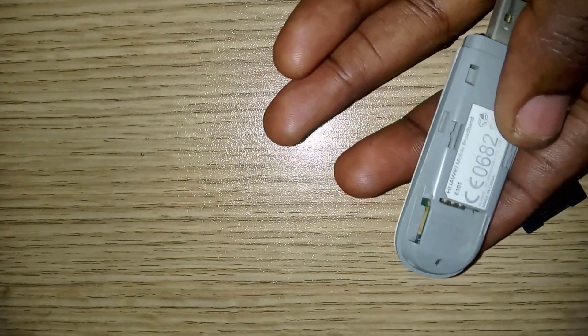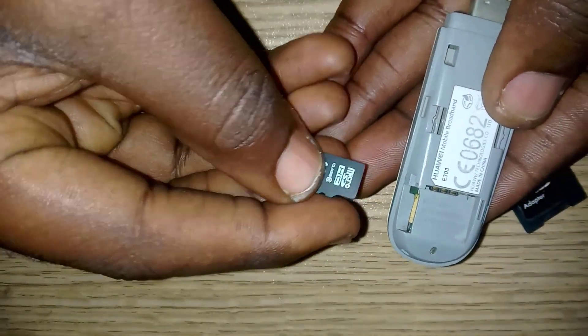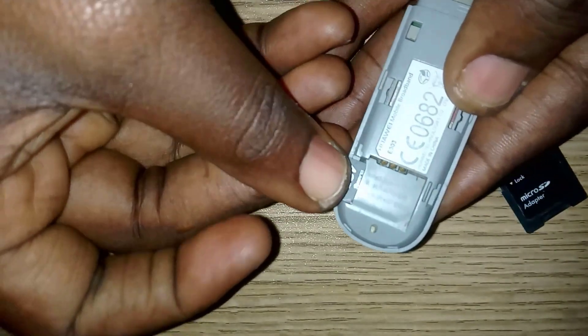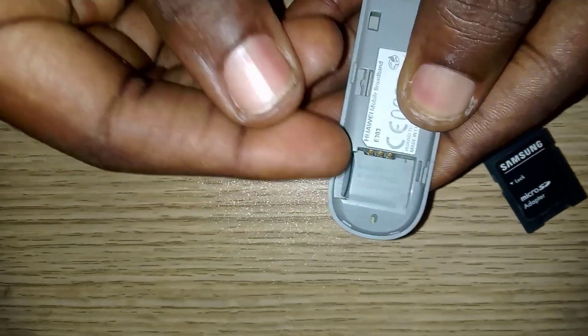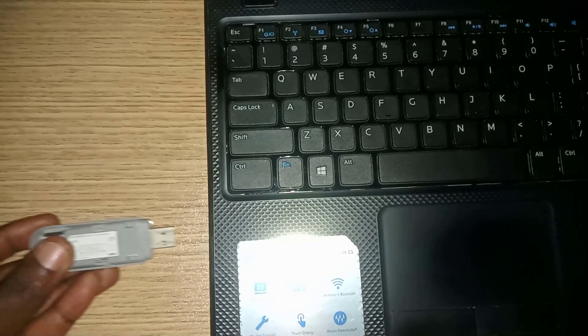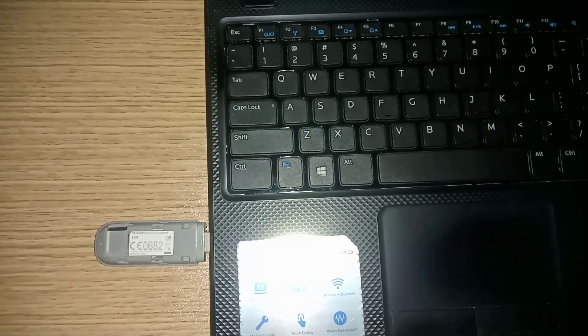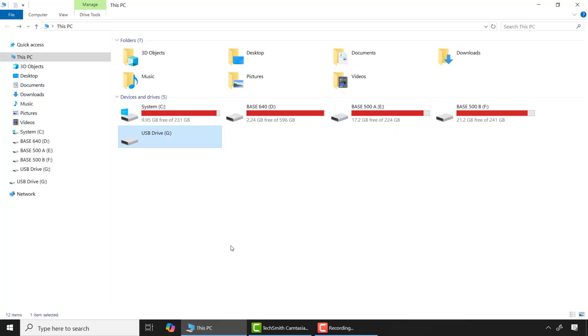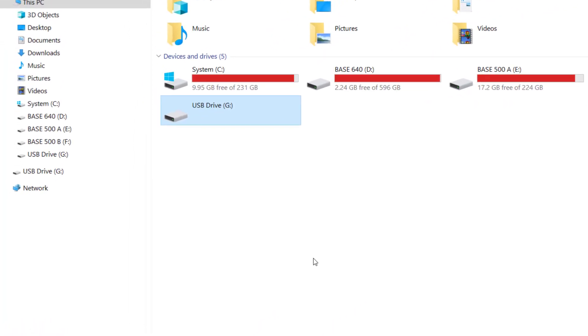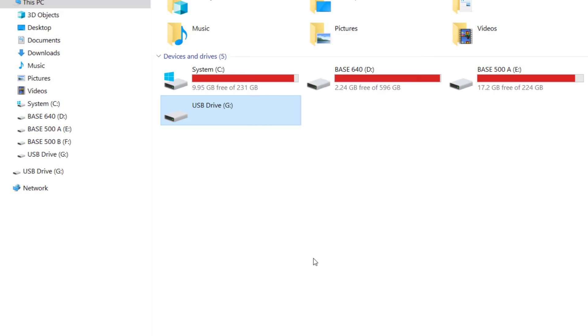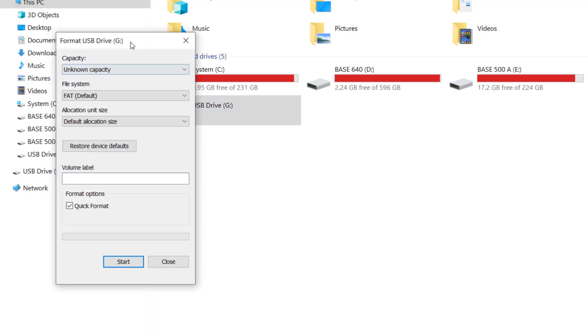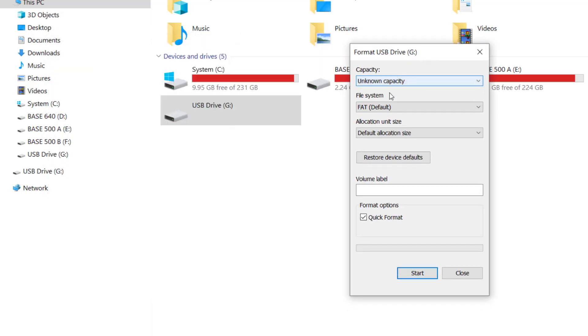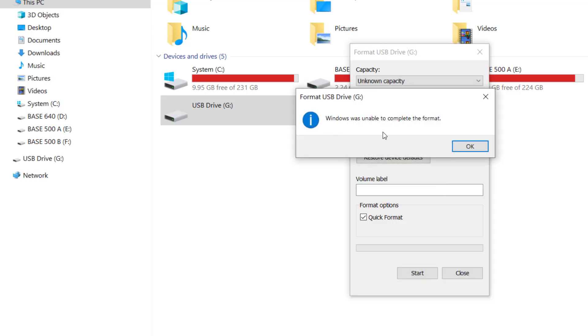This 4 gigabyte micro SD card shows up but is unable to format, so I will insert it into my USB converter and connect it to my computer. As you can see it has been detected and I need to format it before it can be used, so let me format it. But it gives me 'Windows is unable to complete the format'.